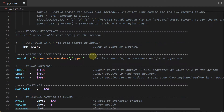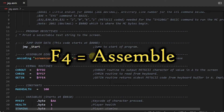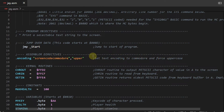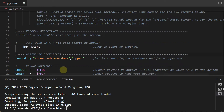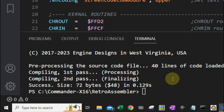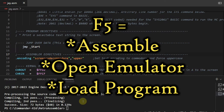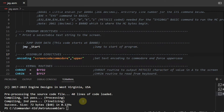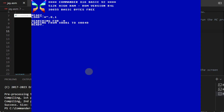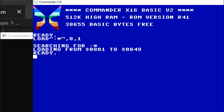Once we have our program typed into the editor, we press the F4 key to assemble it — I explained this in my last video. We can do this just to test if the program can be successfully assembled. I'll press F4 now, and there you can see it's assembling and has successfully assembled our program into a 72-byte machine code program. Now I'll press the F5 key, which will reassemble the program and automatically open the emulator, as well as automatically load our machine code program into the emulator. We can confirm that by typing 'list' and there we see our one-line BASIC program.